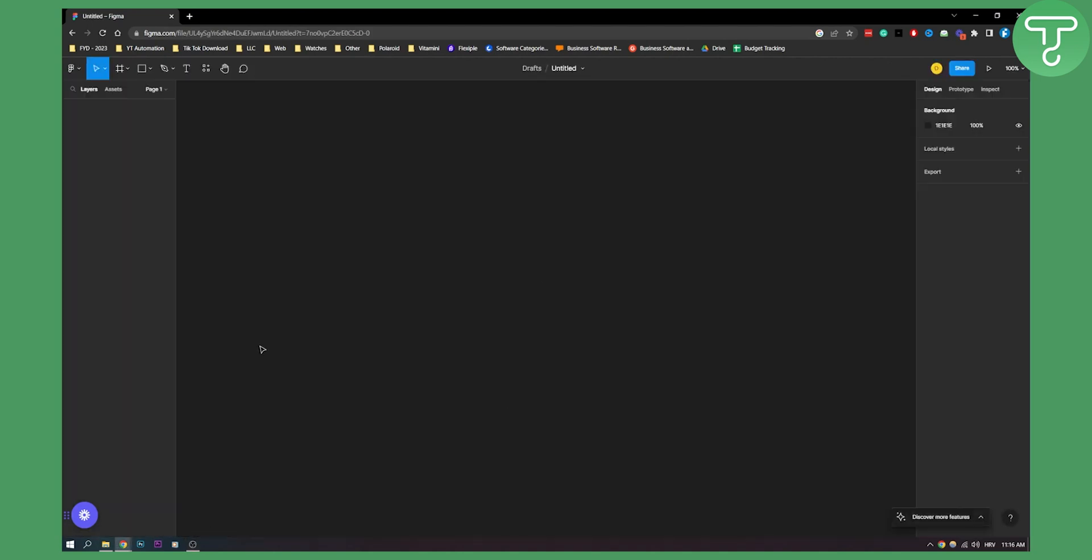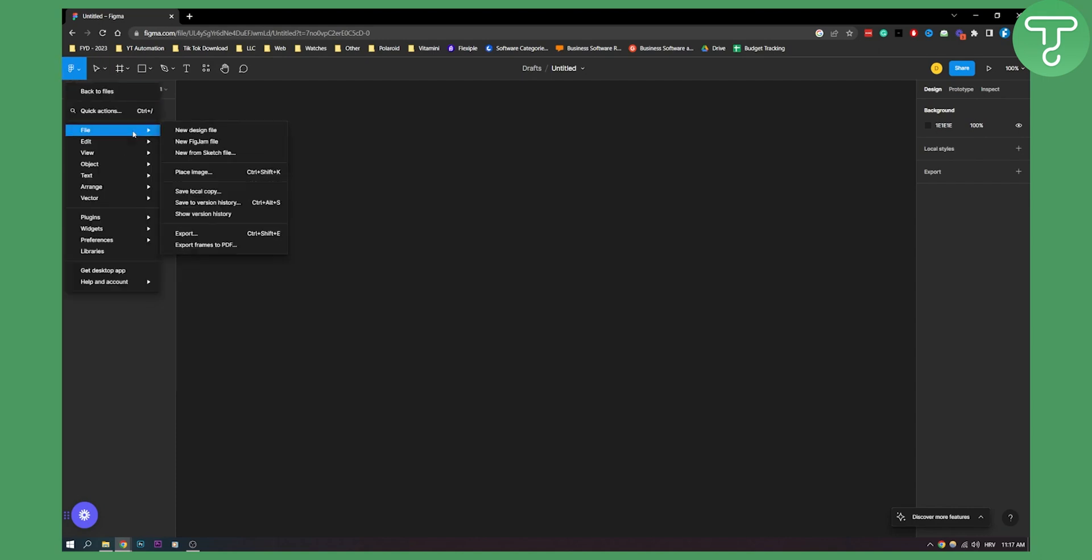Let's say we want to save this file to desktop. We can go here, we can go to file, and then here we can go save local copy. This will save a copy or save our project to our local computer.